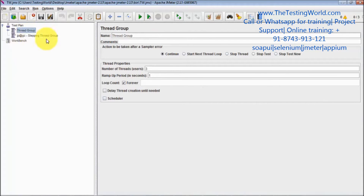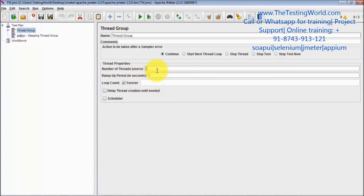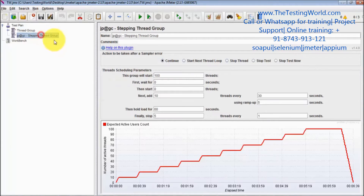In the standard thread group, we just have a few functionalities — like how many users you want to hit the server and what the ramp-up time is. But in the Stepping Thread Group, we have a lot more functionalities.